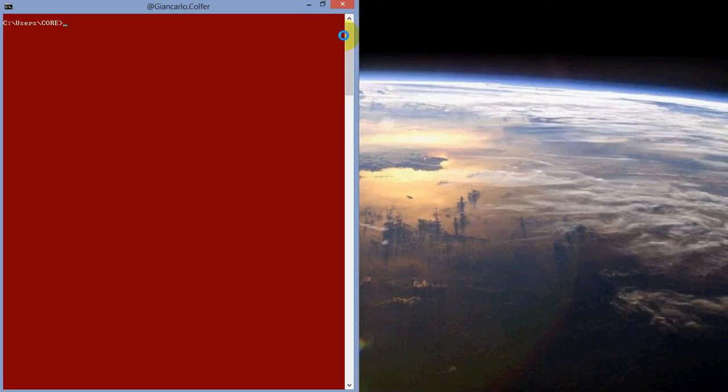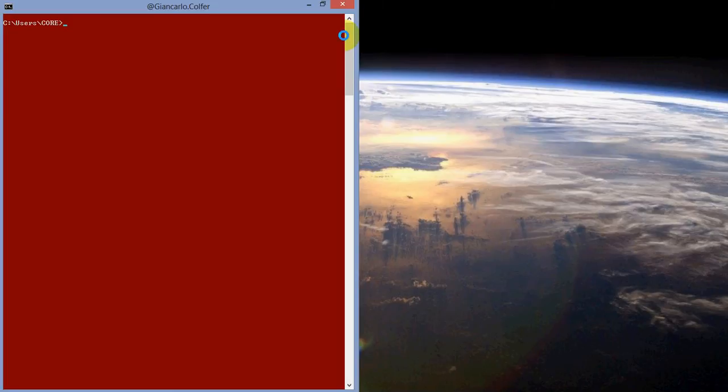So first thing you want to do is bring up your command prompt window. You can simply search CMD, or use the shortcut key Start Windows button plus R. It's going to bring up the run box. Then you simply type in CMD.